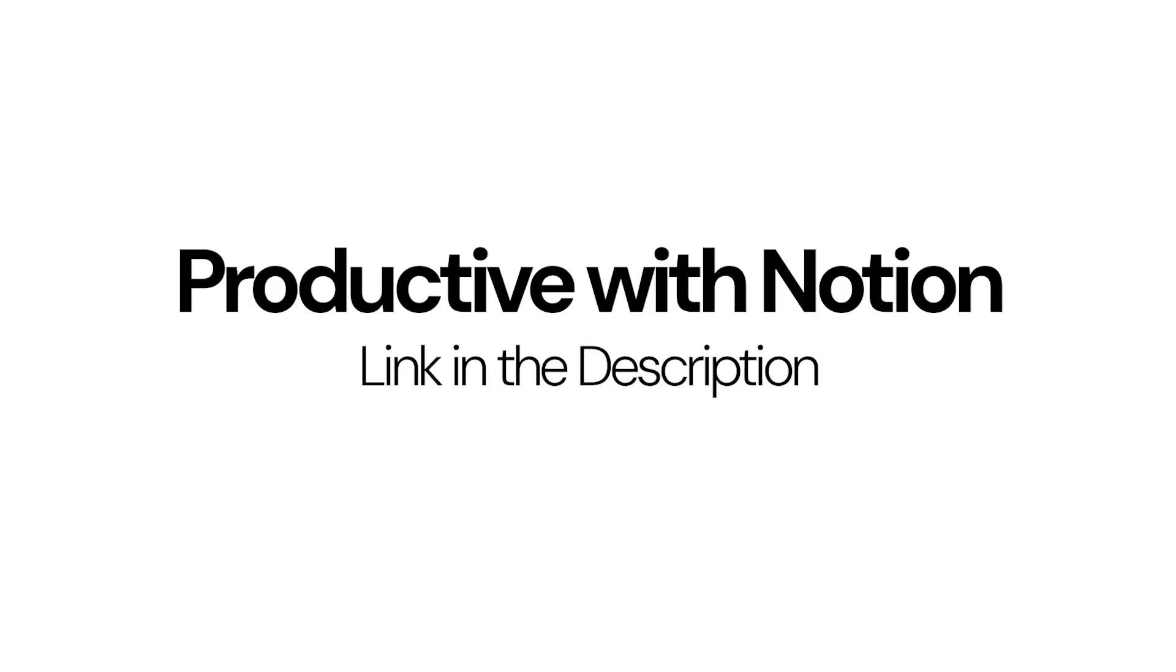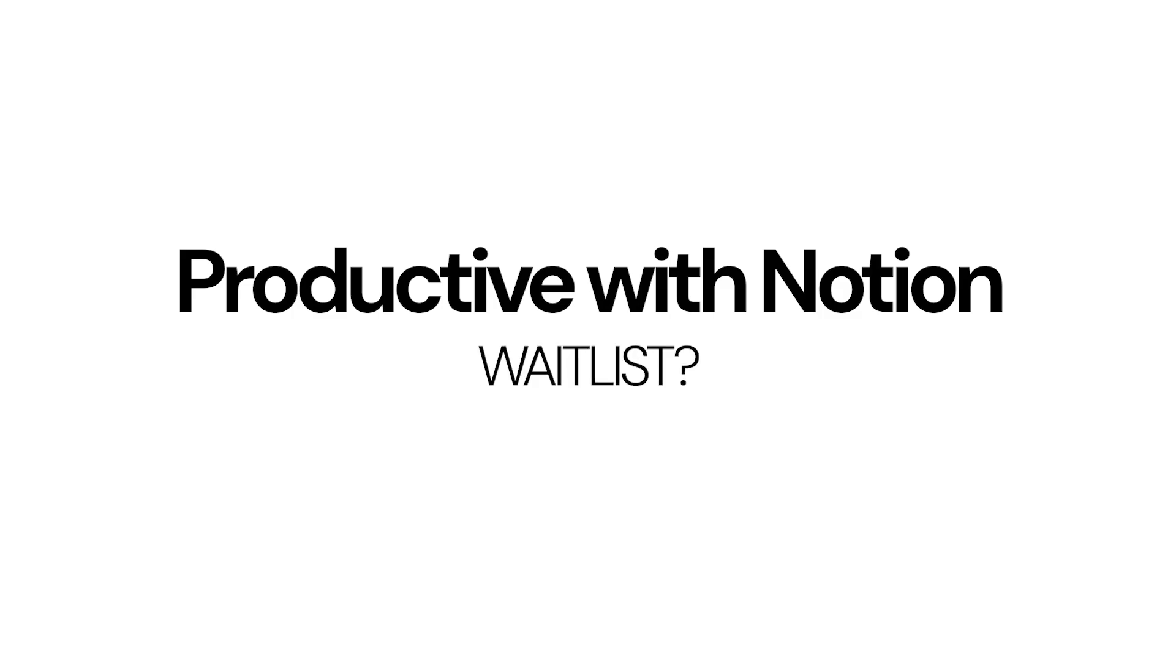Sorry to interrupt if you like building in Notion you are going to love my course Productive with Notion. It is all about using the best productivity techniques and implementing them into Notion to be genuinely productive. Link in the description depending on when you're seeing this it is the wait list or the course is live.